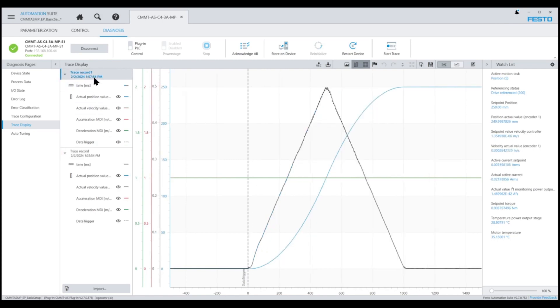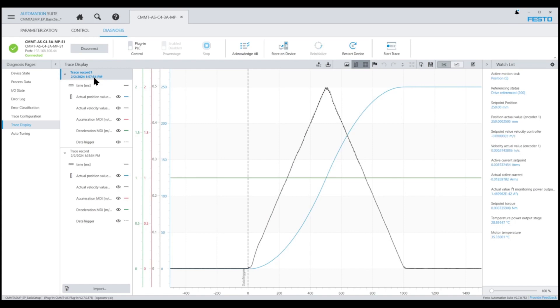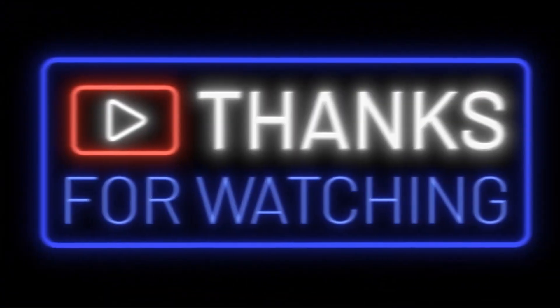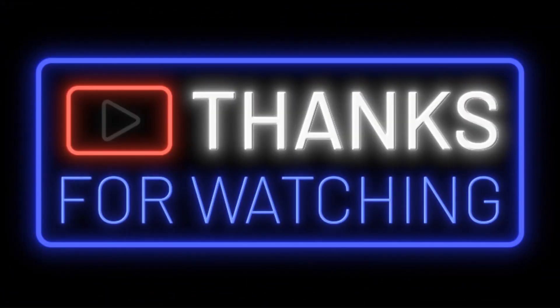In the second trace, the acceleration-deceleration values were set to one meter per second squared by specifying 10% in the over-accel and over-decel inputs on the Festo AOI. And this created a triangle motion profile due to less slope on the actual velocity trace.